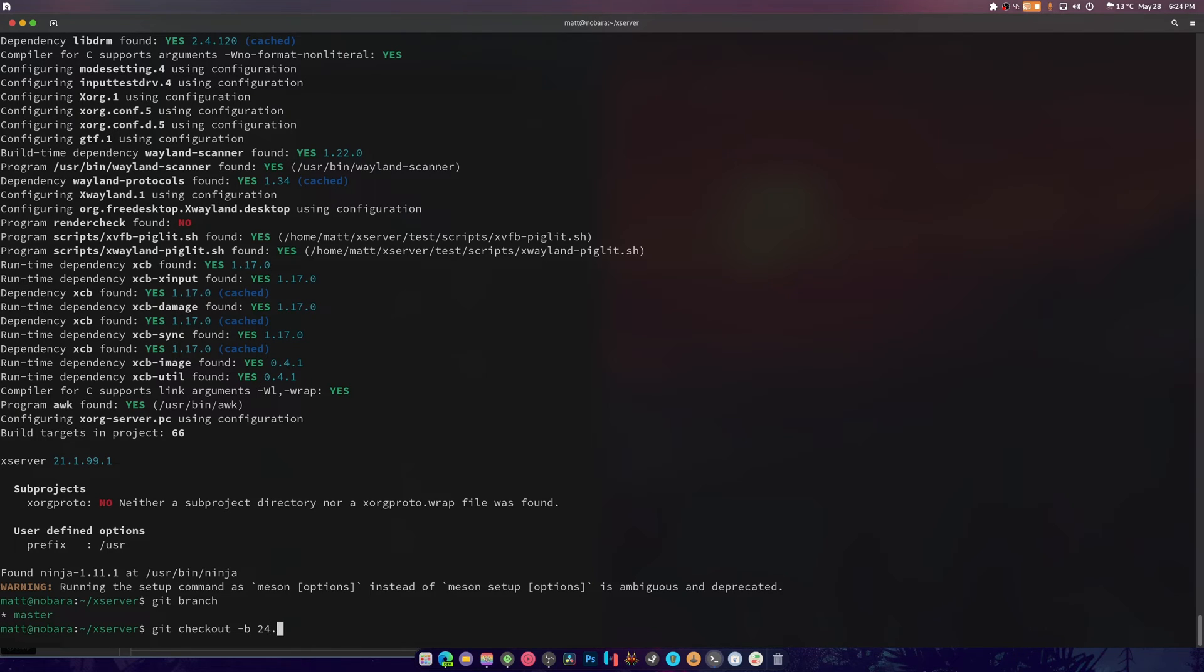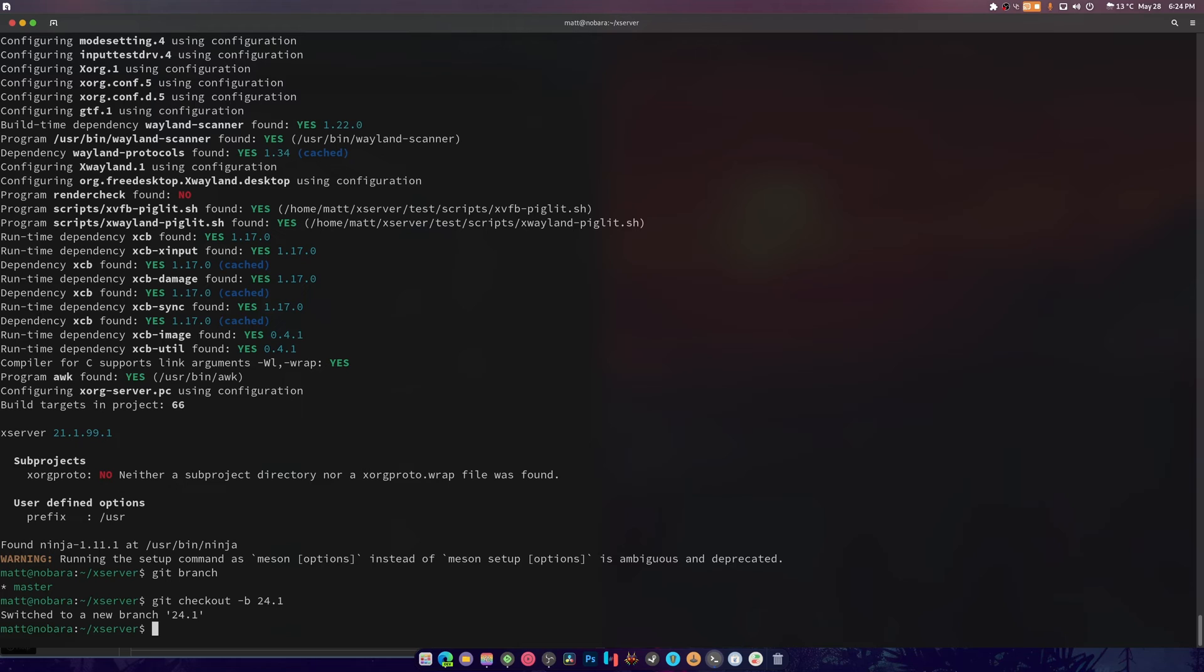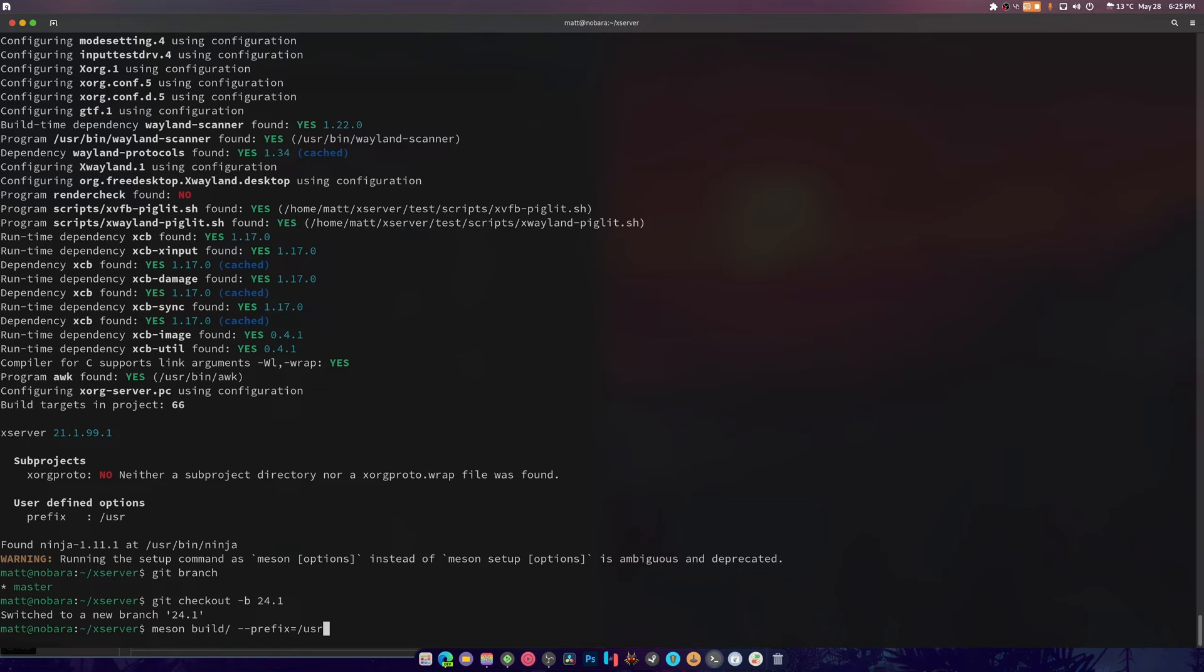So we're going to do git checkout dash b 24.1. So that's the one with the explicit sync on it. Sure the master branch has that in there, but it's a lot easier to just do it this way so we don't really have any real issues.